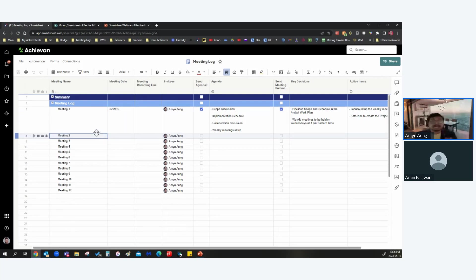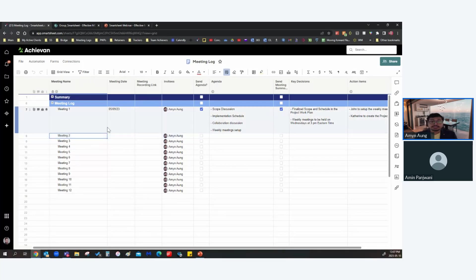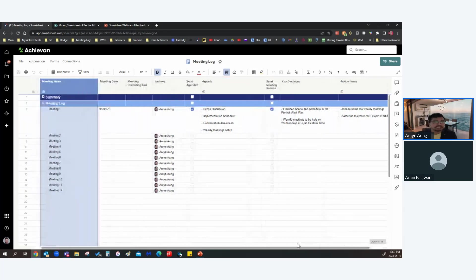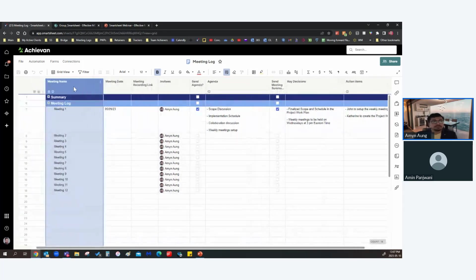I'm going to talk about the sheet itself — I'm calling it the Meeting Log. This Meeting Log is something we leverage with a lot of our clients as part of our engagement tools to enhance the continuity of meetings. The sheet has quite a few columns to ensure you're capturing the important items from each meeting.